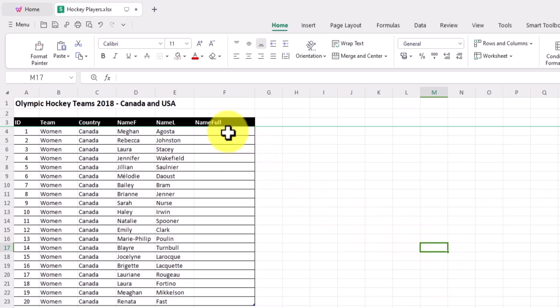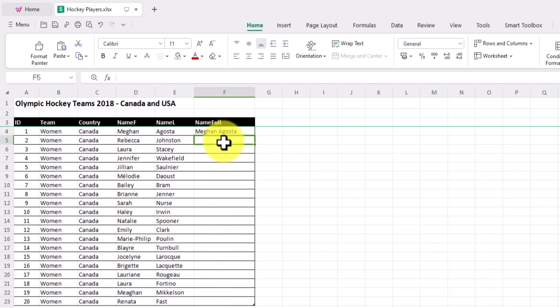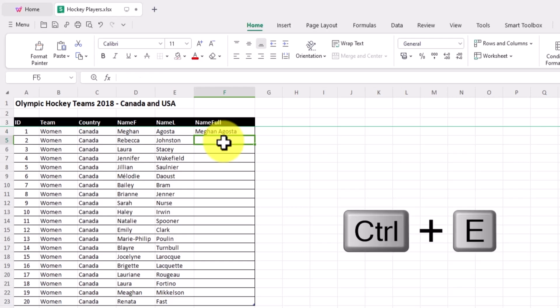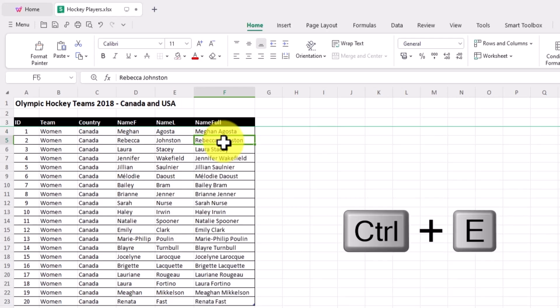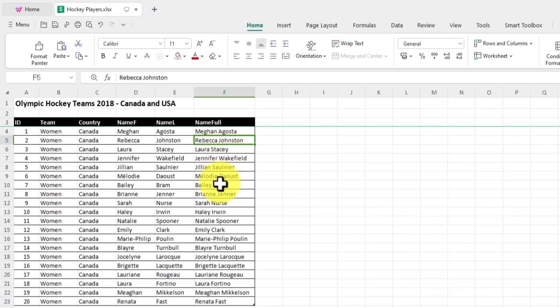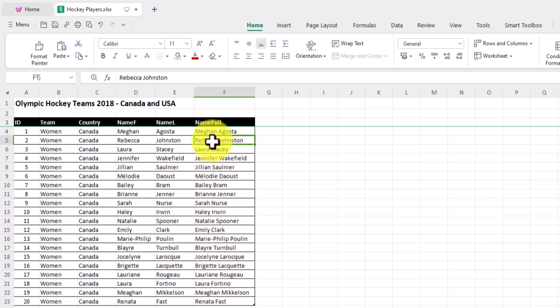Number three: when you are tallying Excel data, use the Ctrl-E shortcut for quick fill. It allows you to swiftly fill down data, useful for data extraction and splitting, saving you from the hassle of data statistics and calculations.